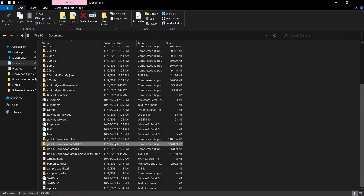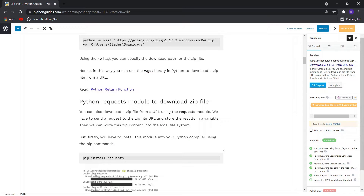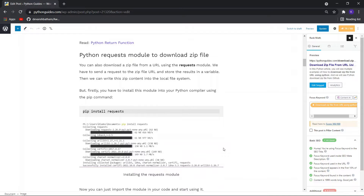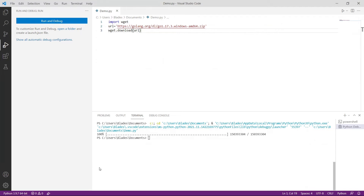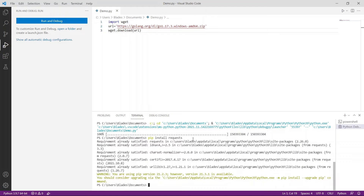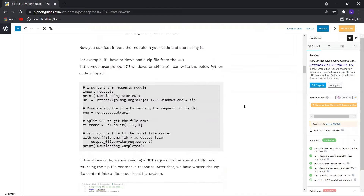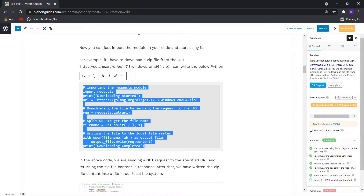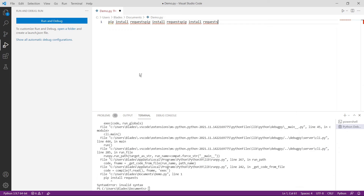Now let us see another method. You can also use the requests module to download a zip file from a URL. For this you need to install this module using pip. It says the requirement is already satisfied, meaning I have already downloaded it. Let me show you how you can download a file from a URL using this requests module. This is a sample code which you can use to download a file. Let me just copy it and execute it.